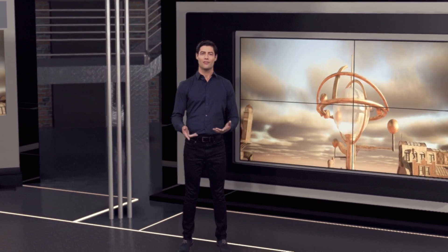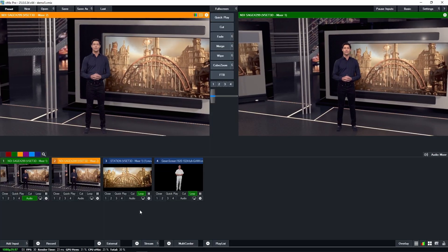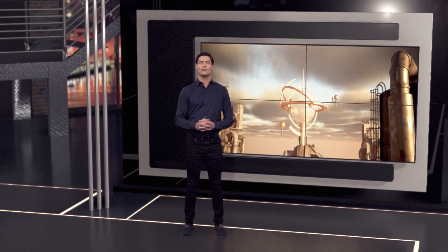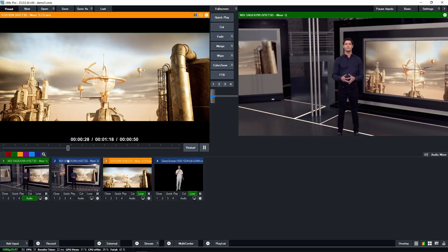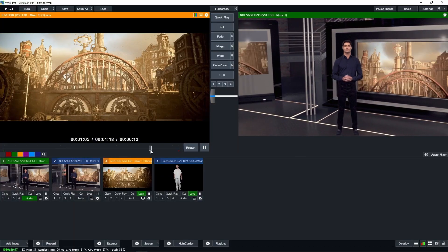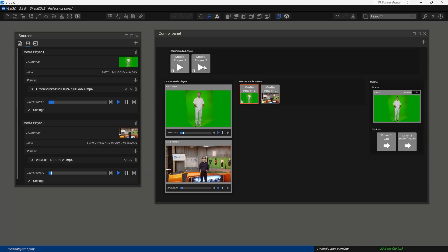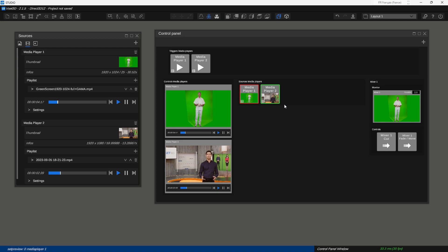Now let's talk about media playback. You have options here as well. vMix allows you to play media files seamlessly during your production — it's perfect for adding videos, graphics, and more to your live show. You can send those media files from vMix to vSet3D through NDI, making integration a breeze. vSet3D also comes with its own media player, allowing you to play content directly within the software.